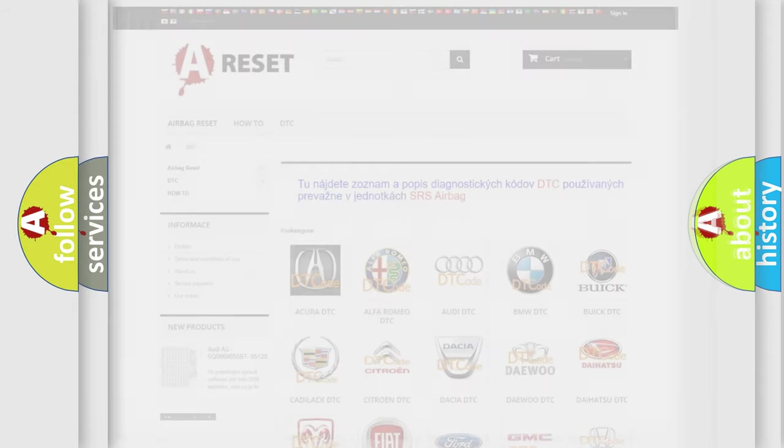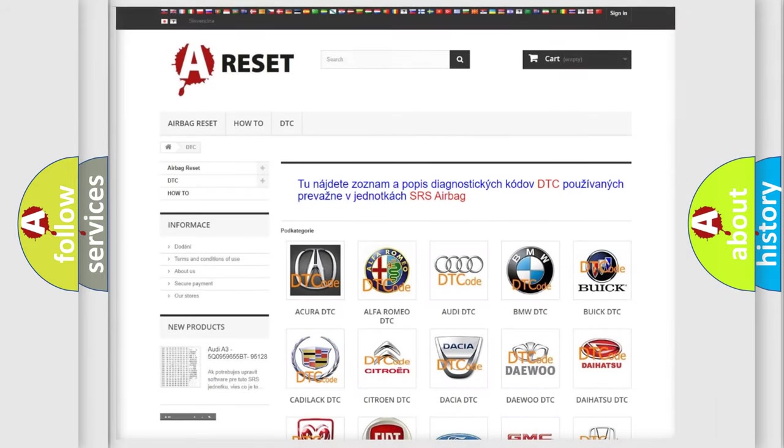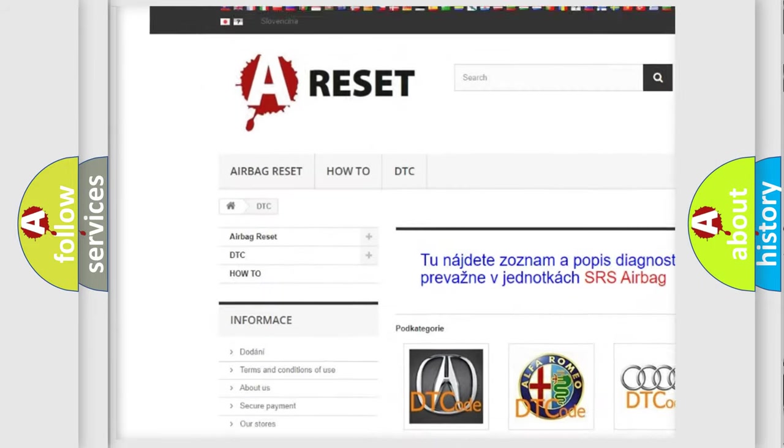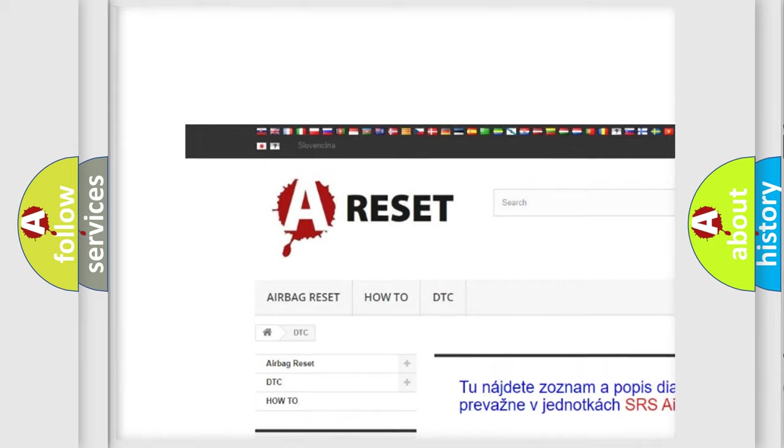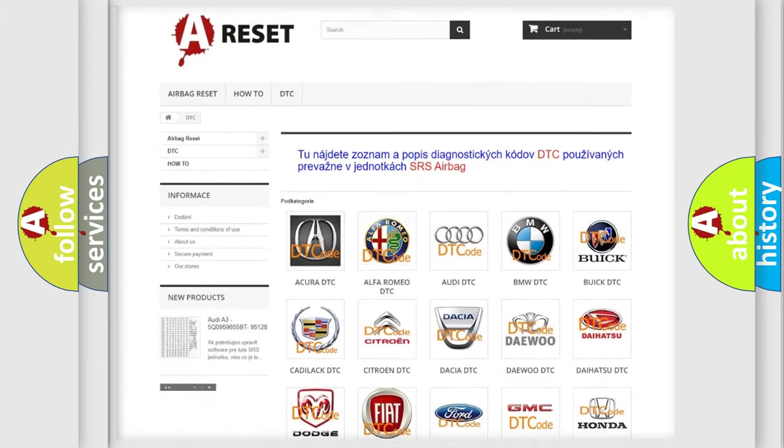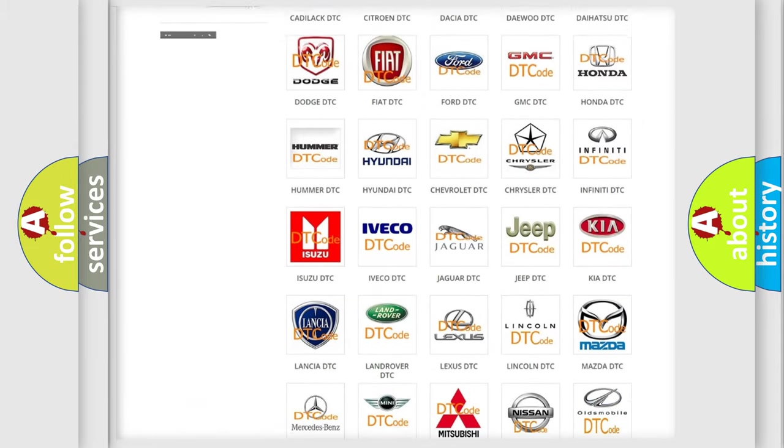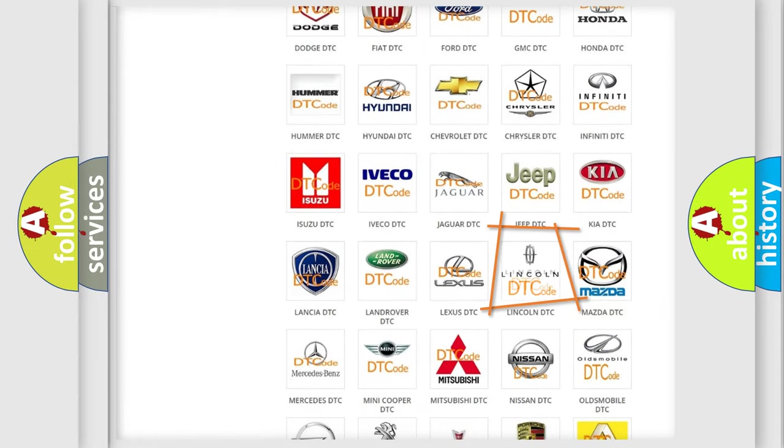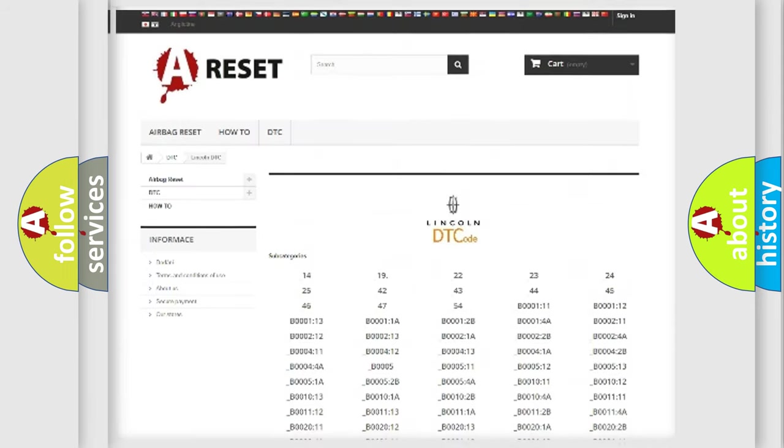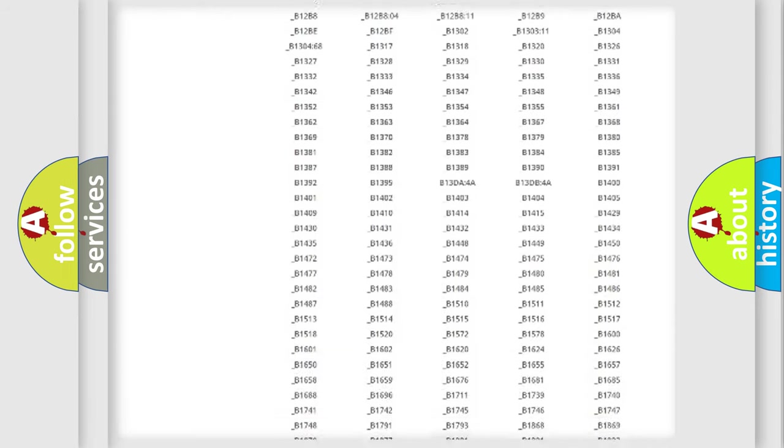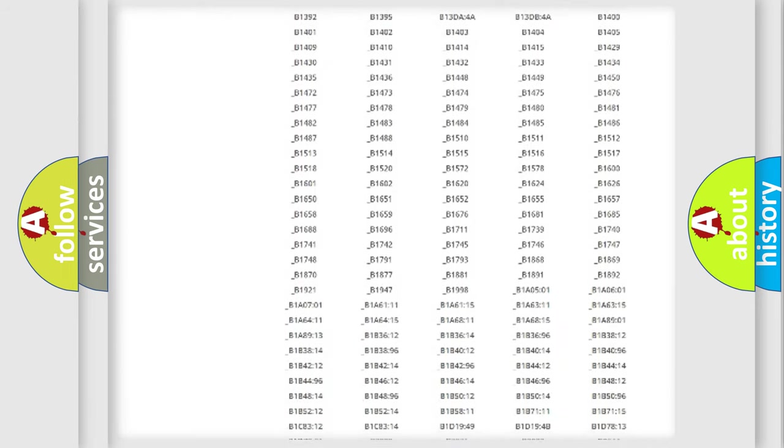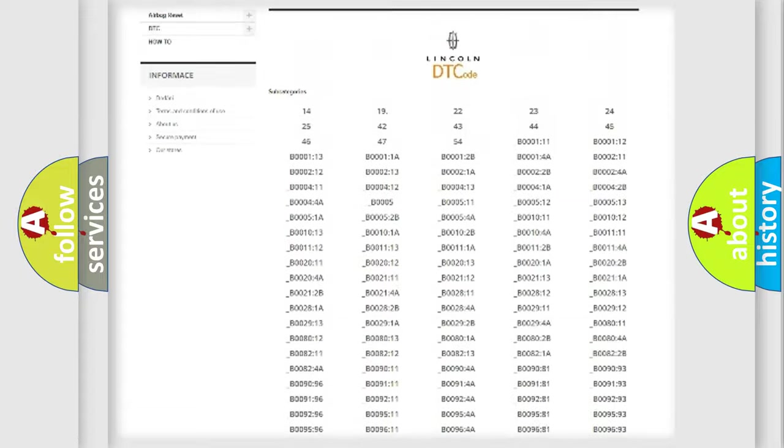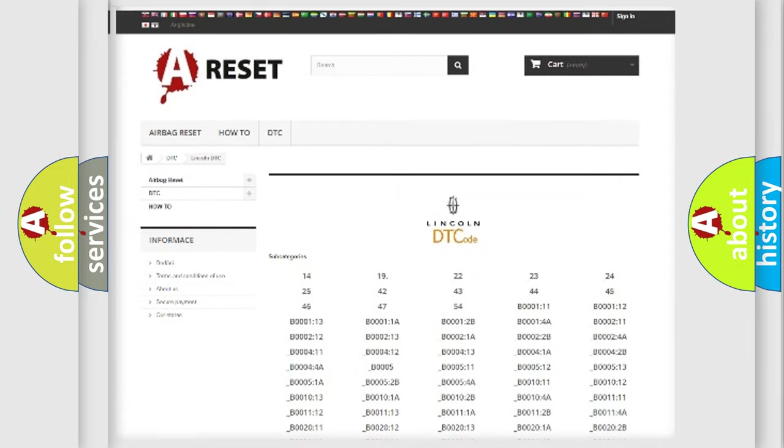Our website airbagreset.sk produces useful videos for you. You do not have to go through the OBD2 protocol anymore to know how to troubleshoot any car breakdown. You will find all the diagnostic codes that can be diagnosed in vehicles, and many other useful things.